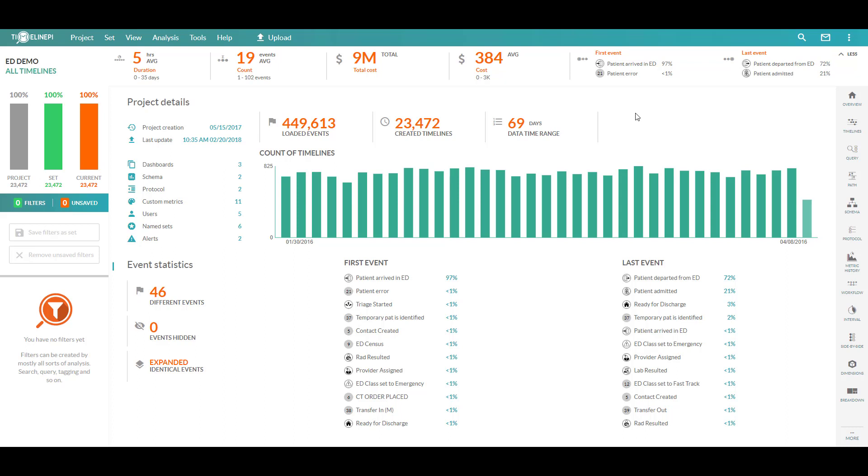This way you can benchmark along the way and also quickly uncover the areas where you need to focus, giving you the most return on your time and investment. Now we'll take a look at exactly how Timeline PI can uncover those areas of inefficiencies and allow you to drill in and even look for things like root cause.